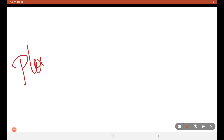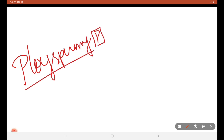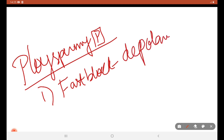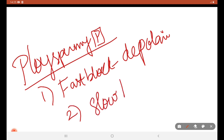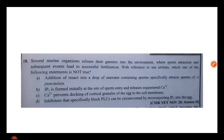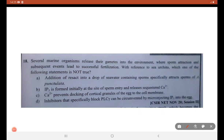Now with regard to sea urchin, we will see about polyspermy prevention. Two types: first type is fast block by depolarization, changing the membrane potential. Second type is slow block by calcium 2+ cortical granule exocytosis. Keeping all this in mind, let us see what can be the best possible option — find the incorrect statement.